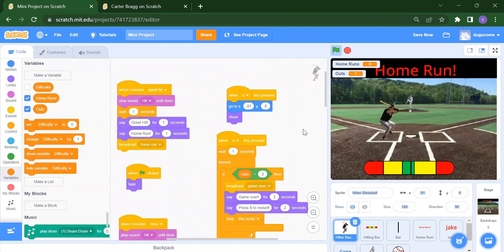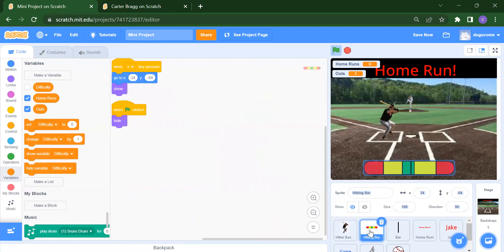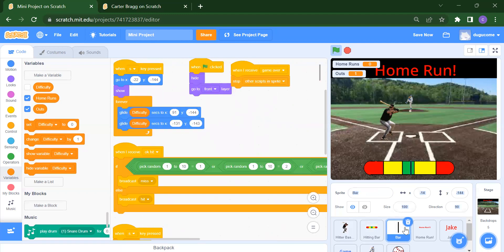Now we will look at the hitting bar. When S key is pressed, we go to the set position and show the bar. When flag is clicked we hide it, because initially we want to show the instructions first. For the bar sprite, it picks a random value. When S is pressed we go to position and show it.